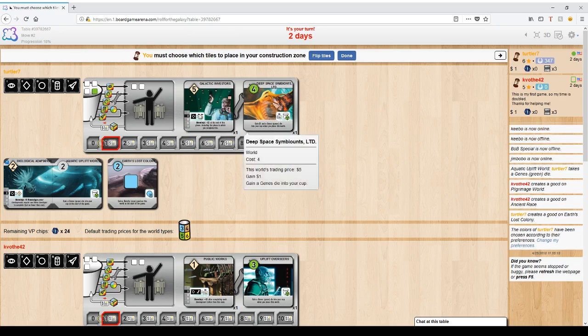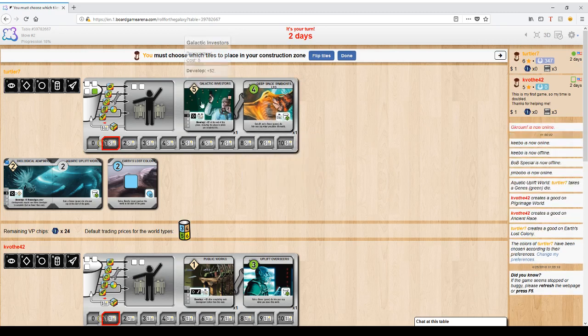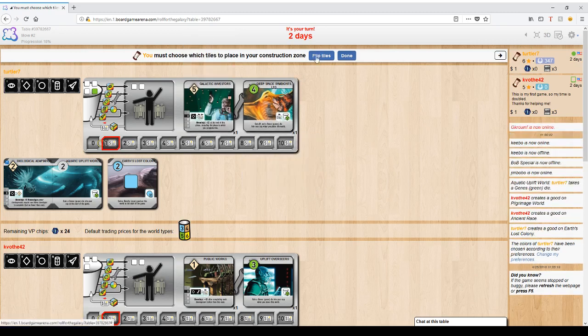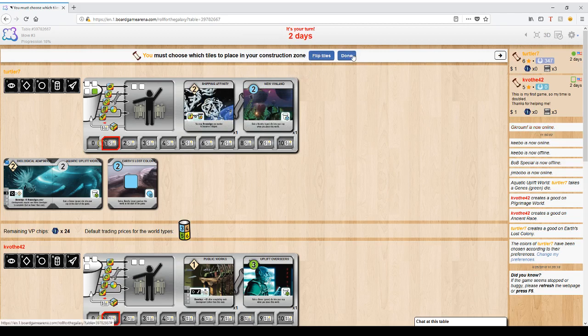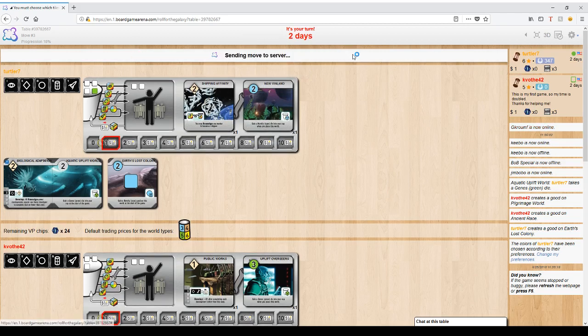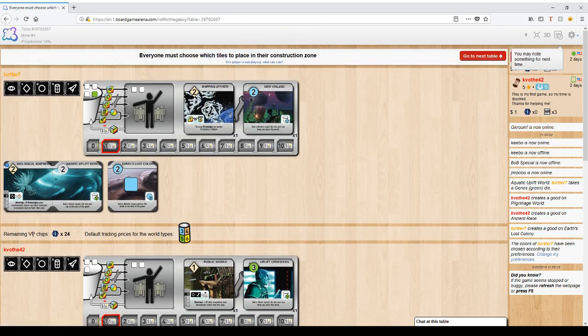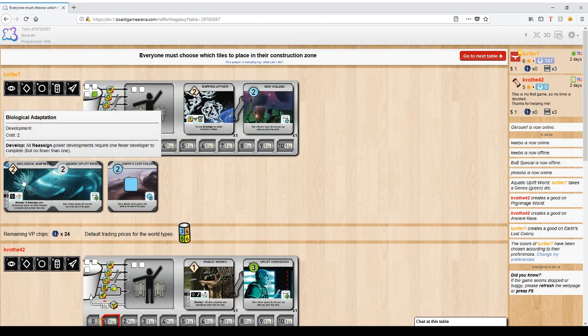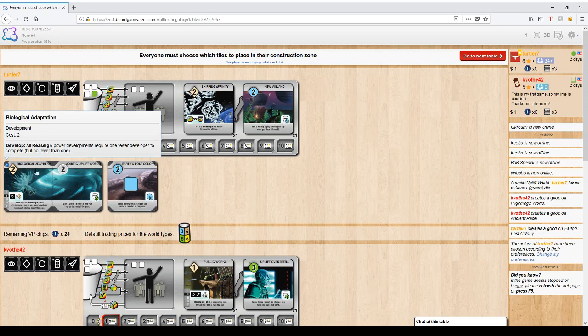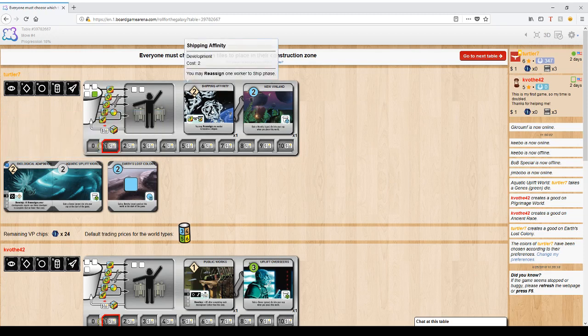These are expensive, this is actually a really good tile, but for the sake of just learning to play the game, I'm going to choose the cheap ones. Everyone gets a starting world and faction.